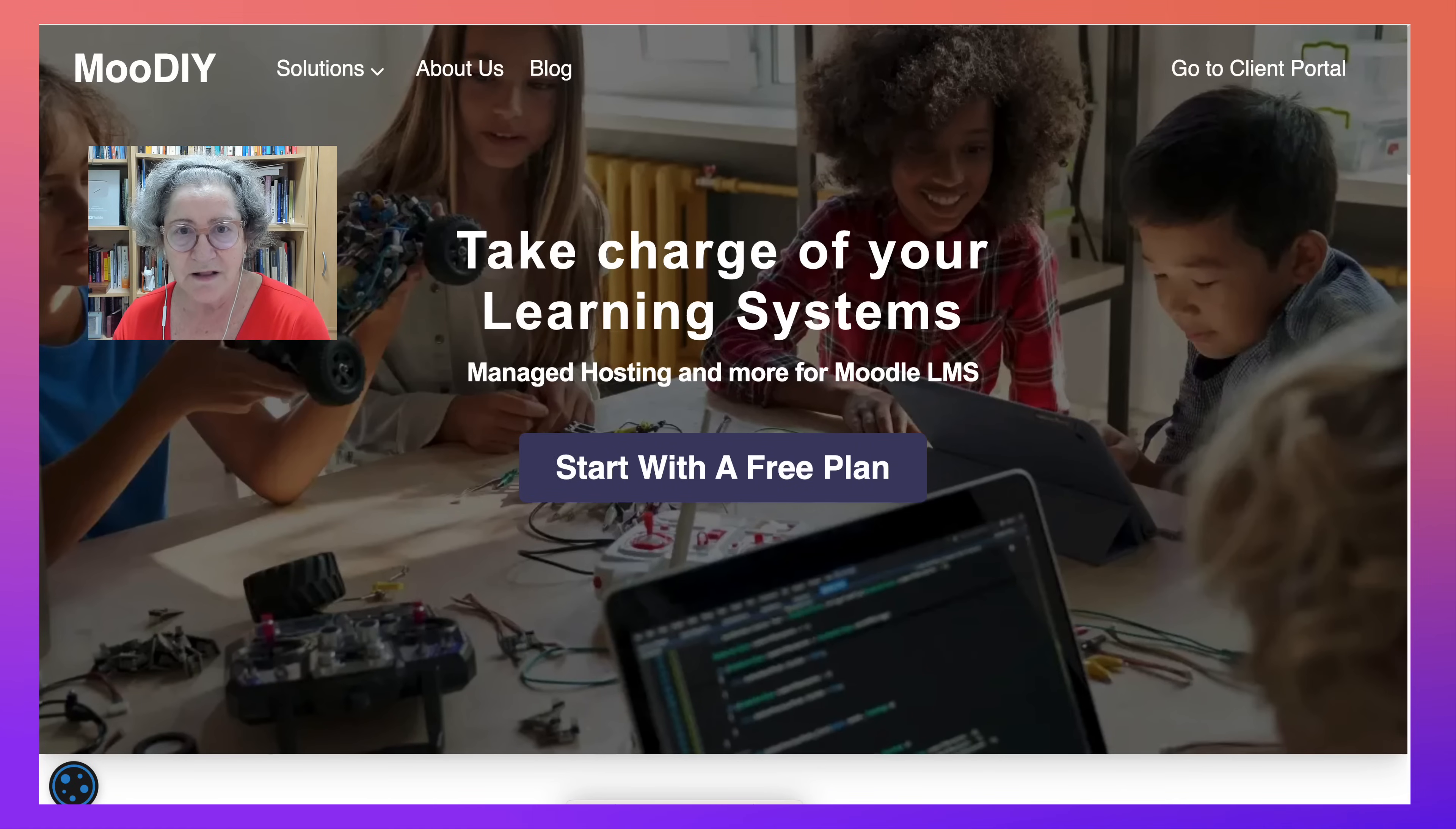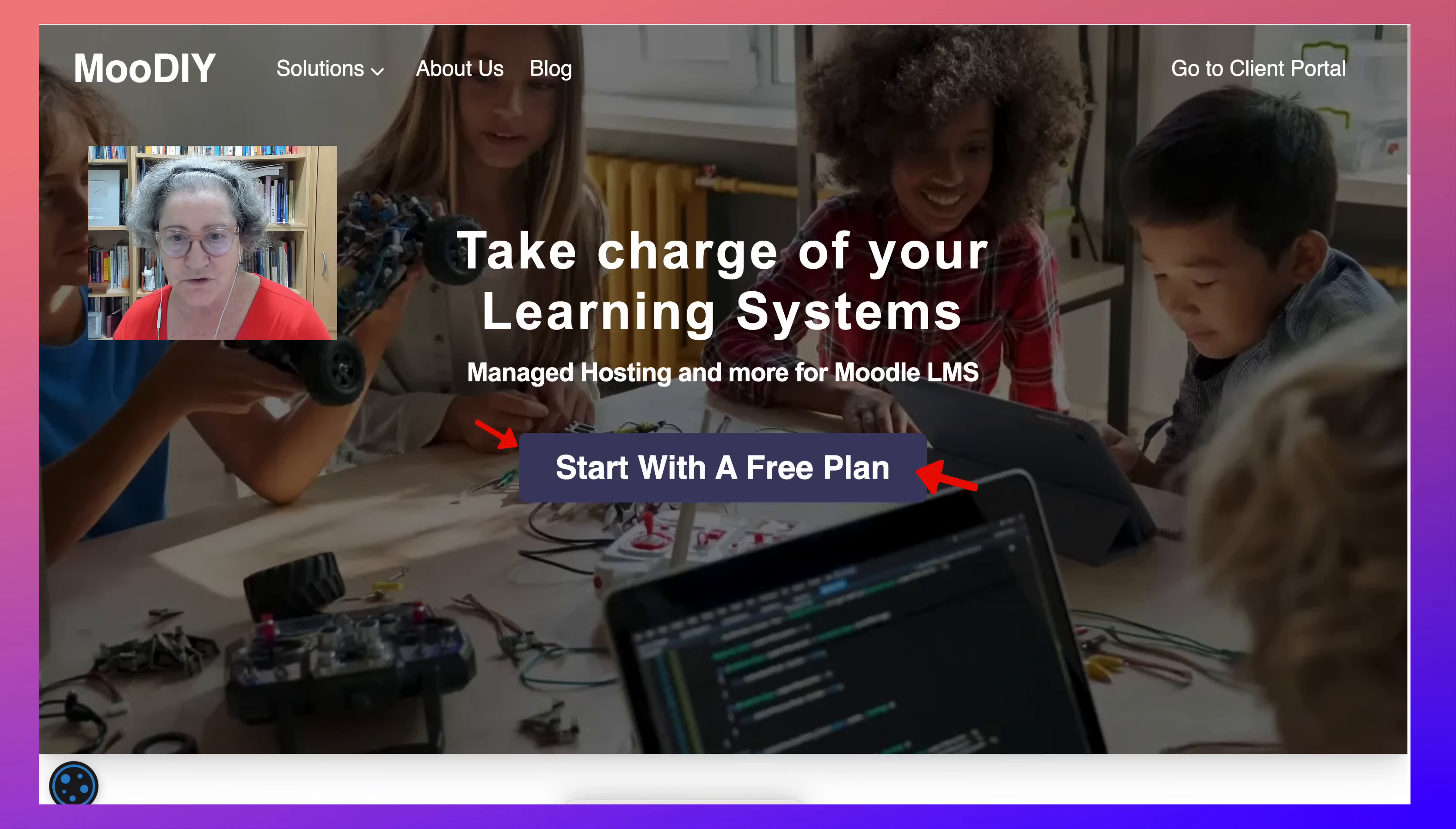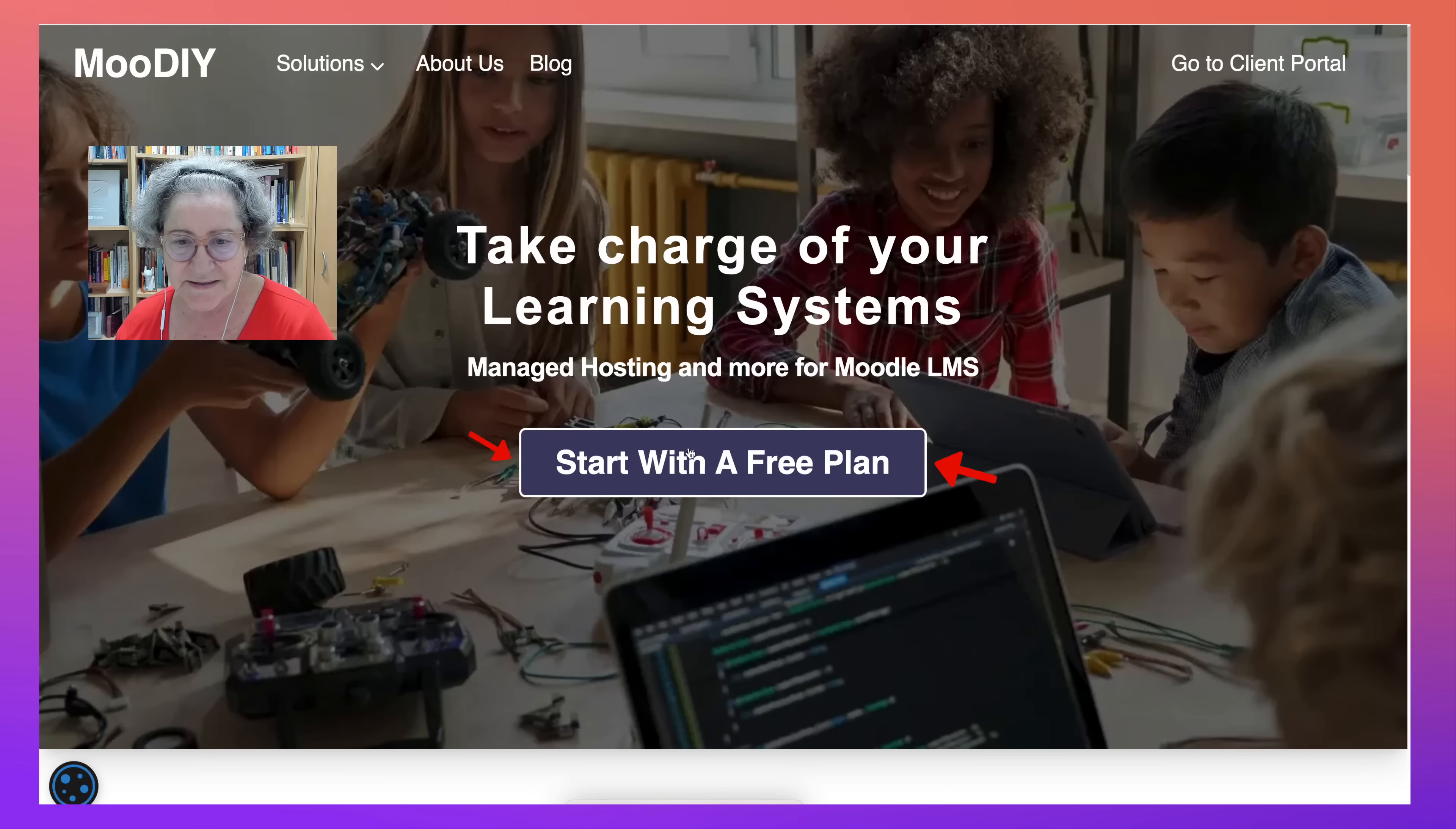Hello and welcome. We're on MooDIY, do it yourself Moodle, where you can get free Moodle hosting. This is absolutely amazing, and this is how we get started.